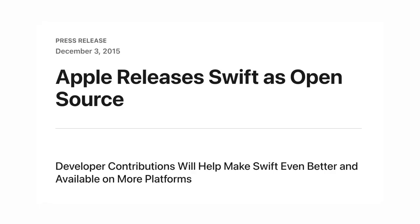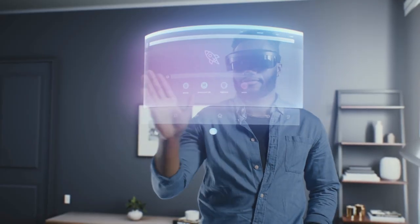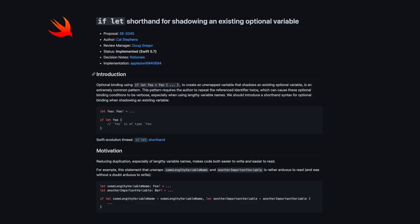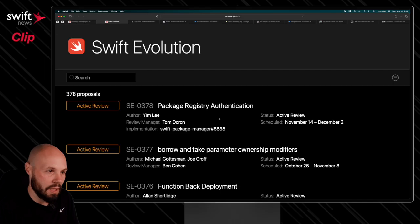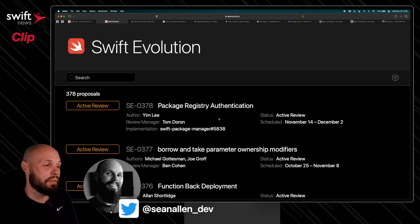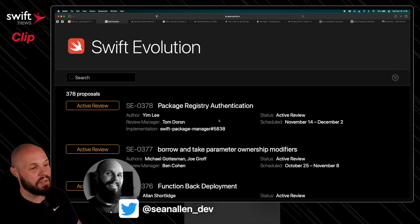The Swift language has been open source since the end of 2015, and if you want to be on the cutting edge of Swift, you want to see the new features before they're officially released, you want to follow along the development of it, this is how you do it, the Swift Evolution website.